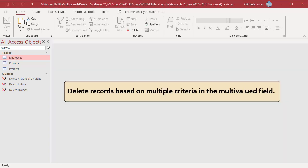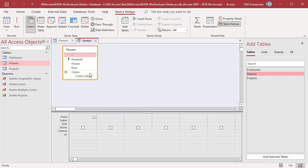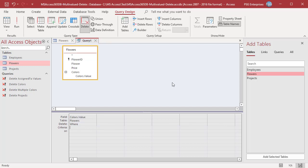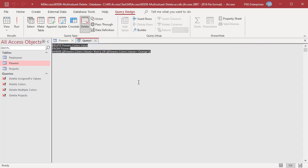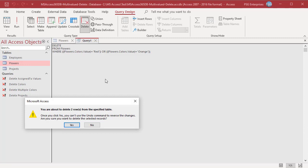You can delete records based on multiple criteria in a multi-valued field. For example, to delete records which have red or orange — records 2 and 3 have both — open the Query Designer and add Flowers. Add Colors.value and click Delete. Add red in the criteria row and orange in the OR row. Switch to SQL view and remove Colors.value from the DELETE clause. Run the query and records 2 and 3 are deleted.